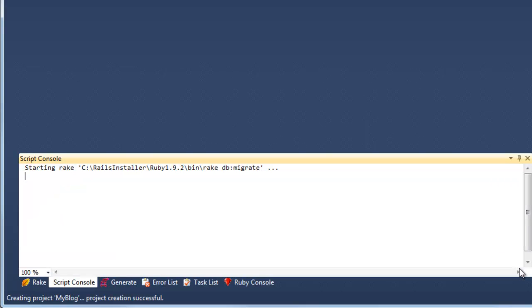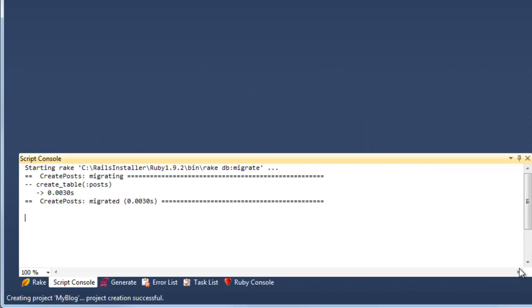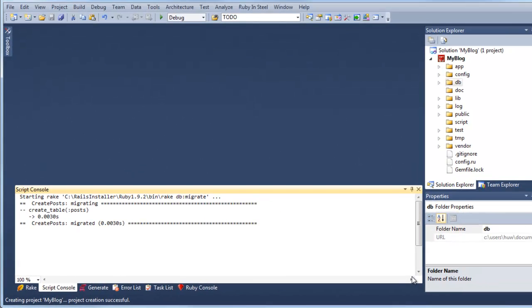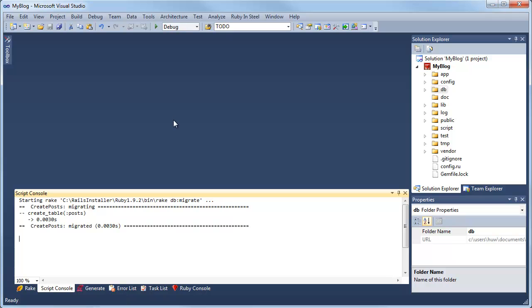Click go. Again, behind the scenes things are going on, and the script console that's docked in Visual Studio shows me that Rake is running. And when it's finished, it tells me posts have been migrated.